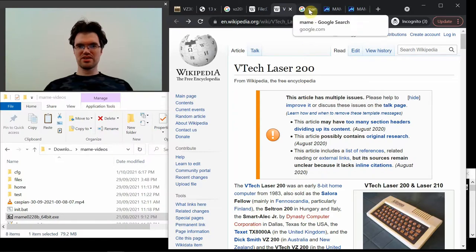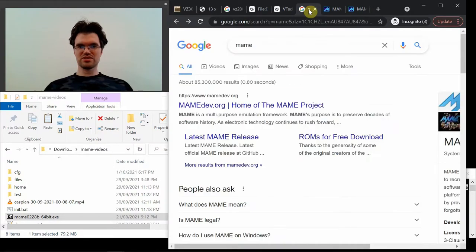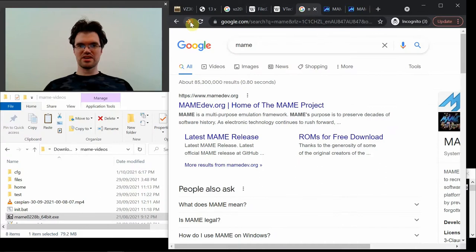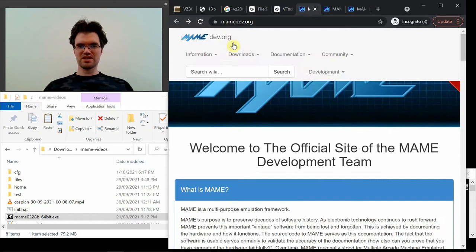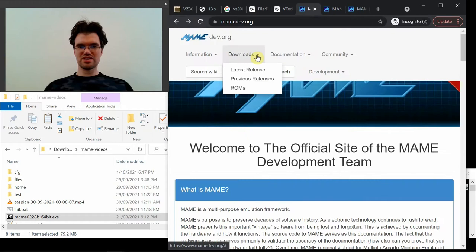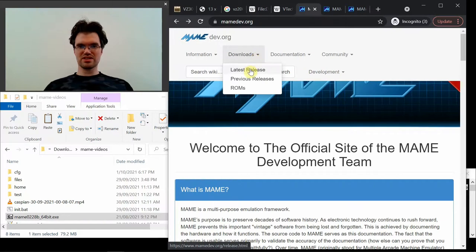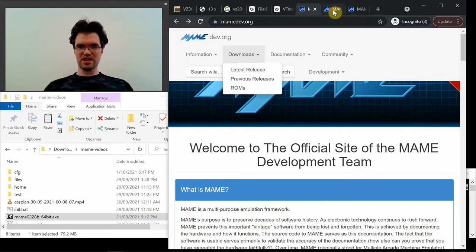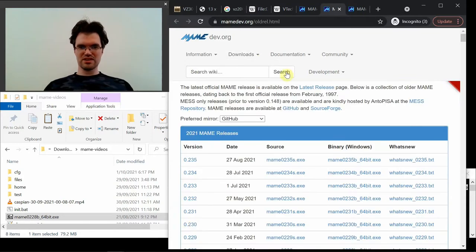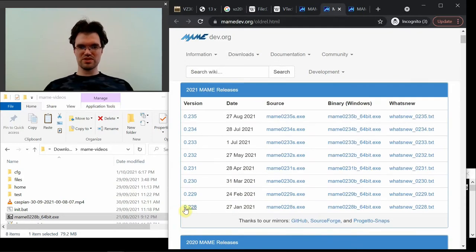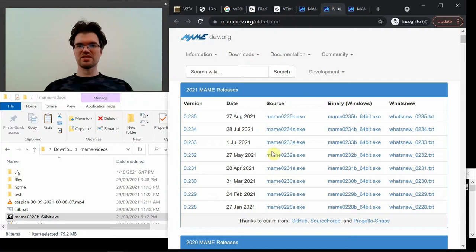I went to mame.net, searched for MAME, went to their web page, and you can get the latest release. I've got an older release now, which was 0.228.